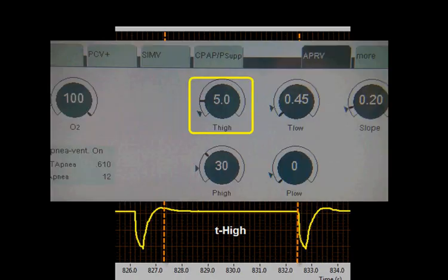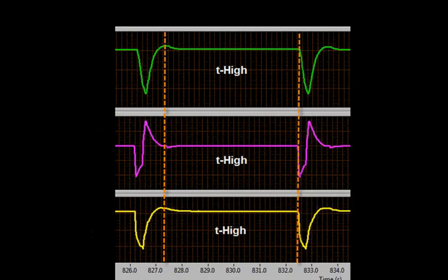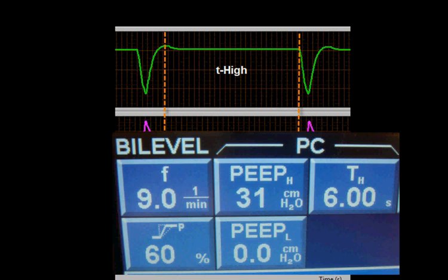The setting name T-High is used to describe the settings on the Draeger, Hamilton, and McKay ventilators. However, in bi-level mode, the Puritan Bennett 840 uses T-H for the high PEEP time when naming T-High. Additionally, you can set a frequency; however, this can affect optimizing maximum recruitment and release times.